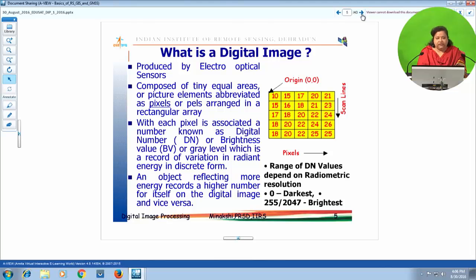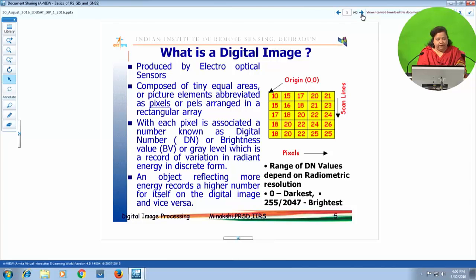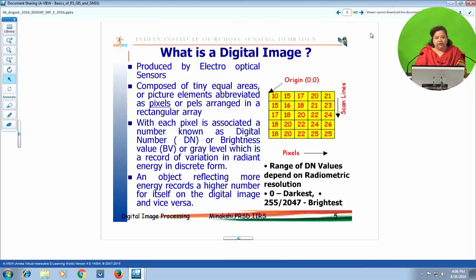Focusing on optical remote sensing, it is reflected energy in discrete form which is recorded. An object which reflects more energy will be brighter in an analog image and will have a higher digital number, and vice versa — an object reflecting less energy will be darker and will register a smaller DN value.